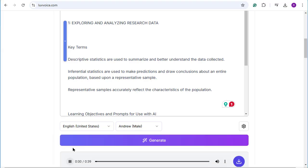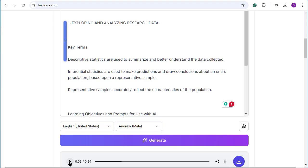Alright, let's hear how it sounds. One, exploring and analyzing research data, key terms, descriptive statistics are used to summarize and better understand the data collected. Inferential. So you notice that it just went straight through and didn't pause.